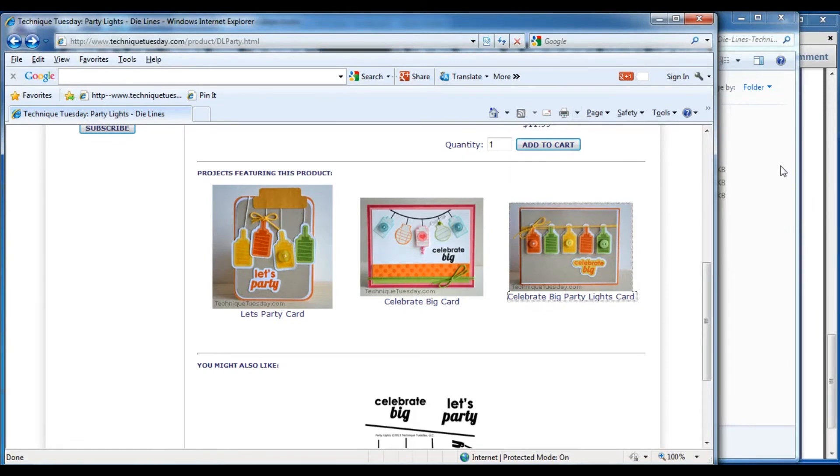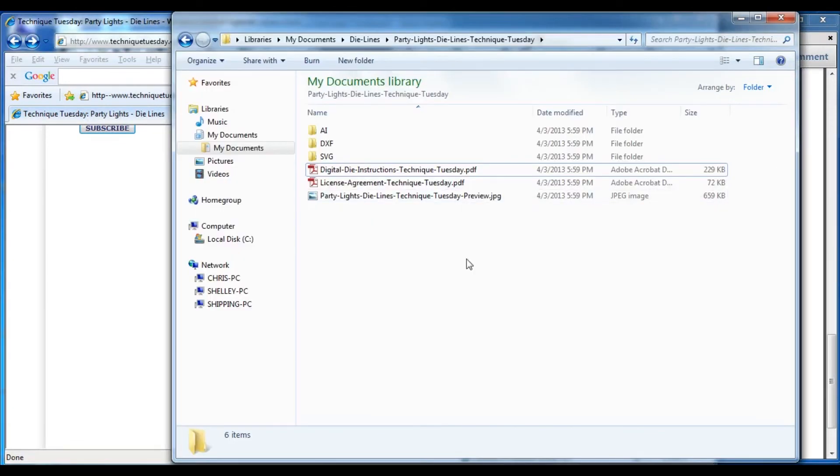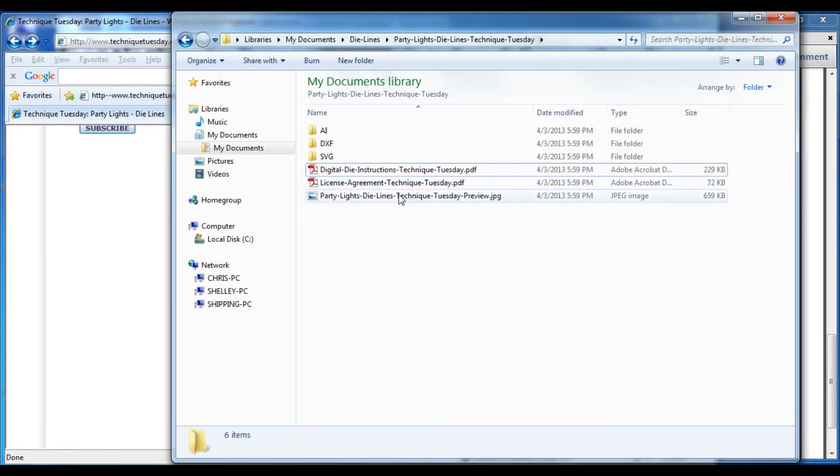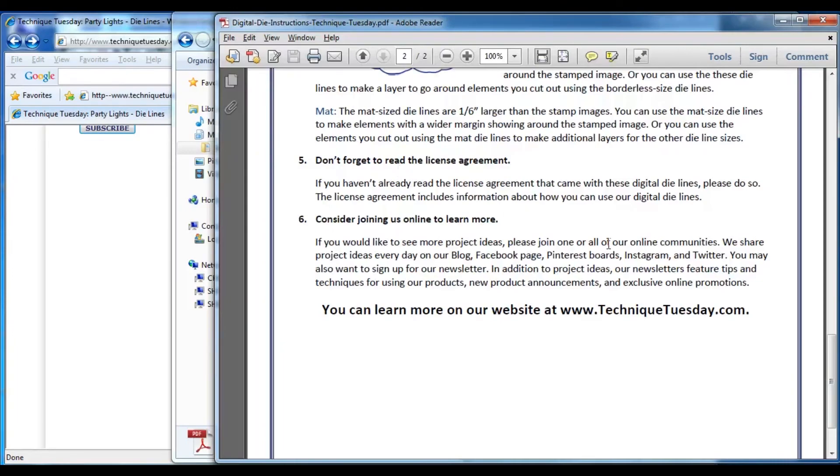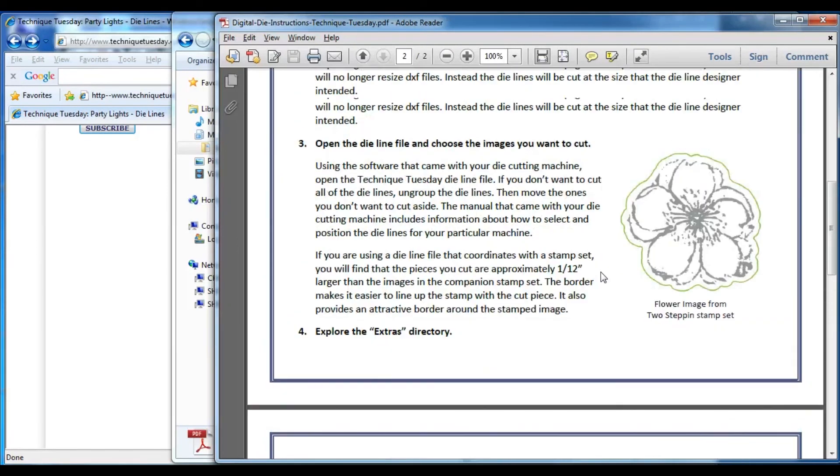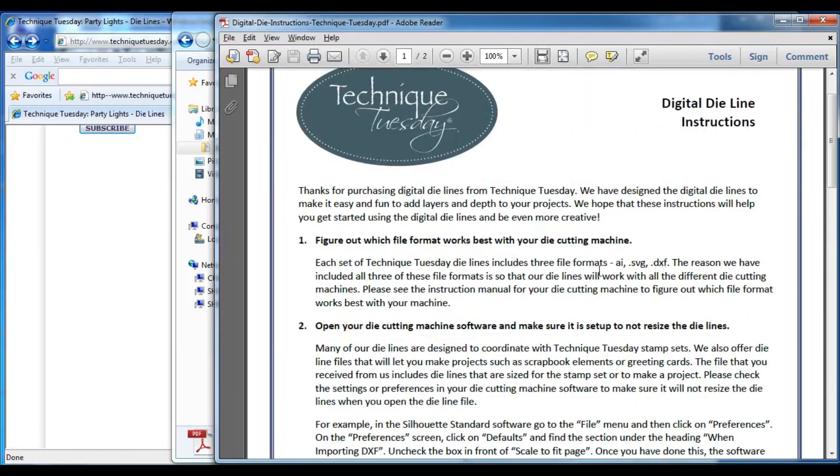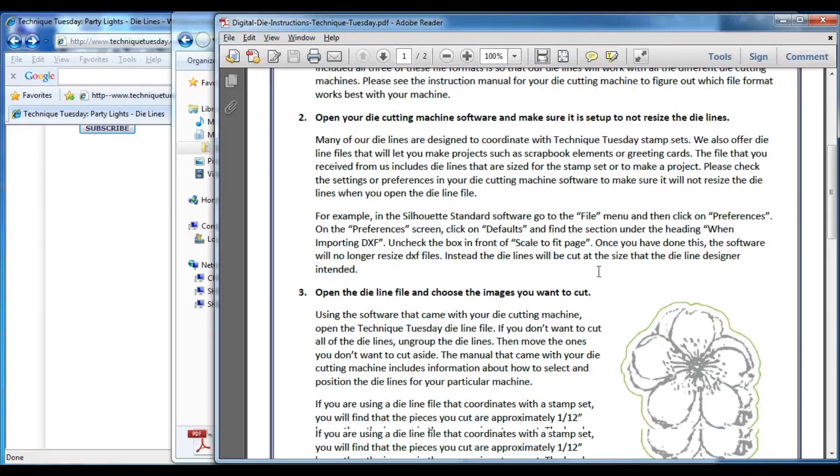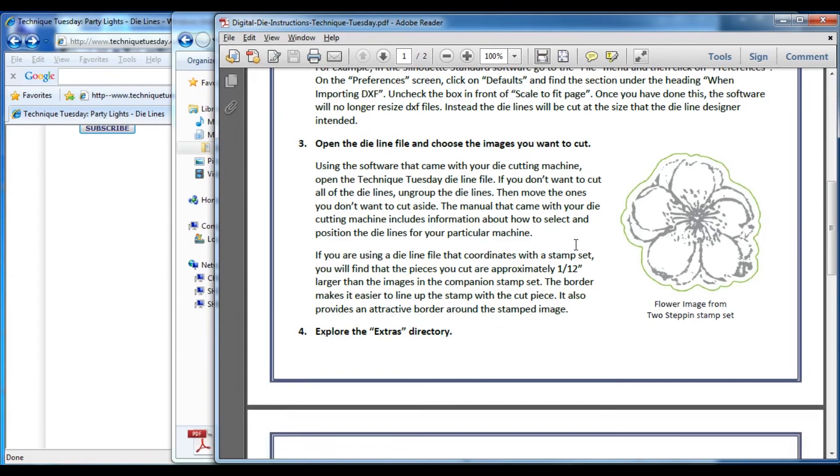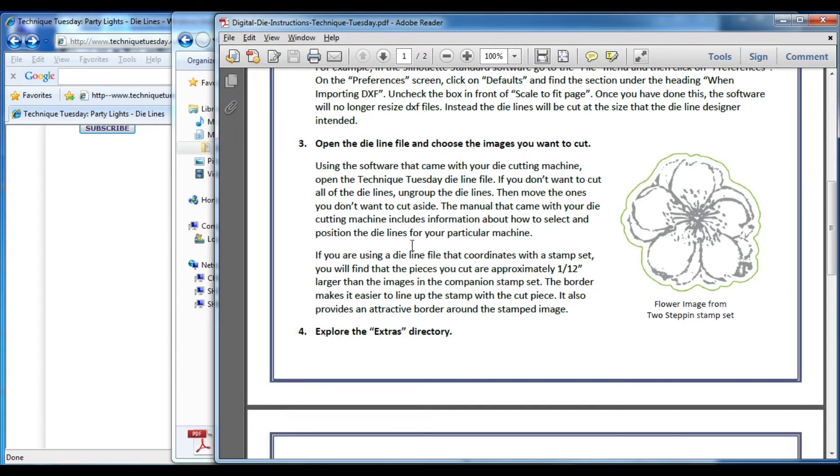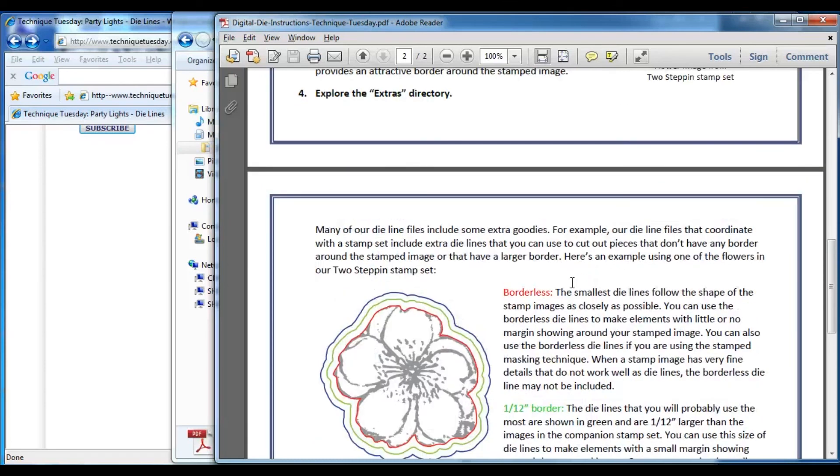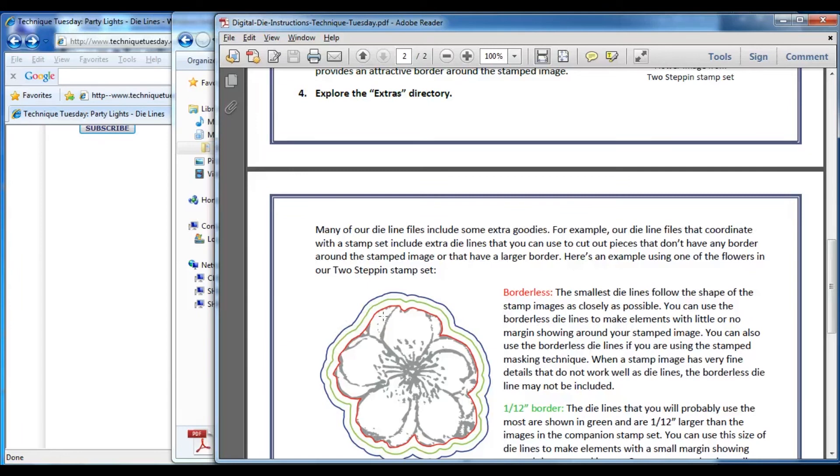I also wanted to show you that there are some additional things that came with your die cut files that you got from Technique Tuesday. If you look at that directory that has your die lines in it, you'll find that there are some instructions. And if you open the instructions, it's got a lot of the information that I covered in this video. So if you're one of those people that likes having it written down, it talks about how to keep it from resizing, it talks about that it's going to cut a small border around the edge, but then it also talks about some of the extras that are in that extras directory. And I'm going to talk about that extras directory in a different video, so you can either read it there or you can go and listen to the other video.